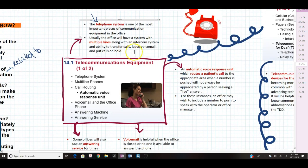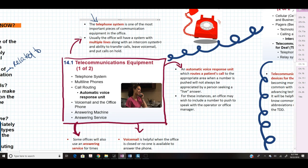Usually the office will have a system with multiple lines along with an intercom system. The intercom system is very rarely used in a medical office. In nearly 20 years of working in healthcare, I cannot recall a time where an intercom system has been utilized in an office setting. They are more frequently utilized in hospital or ambulatory care settings, but not typically in an office setting.